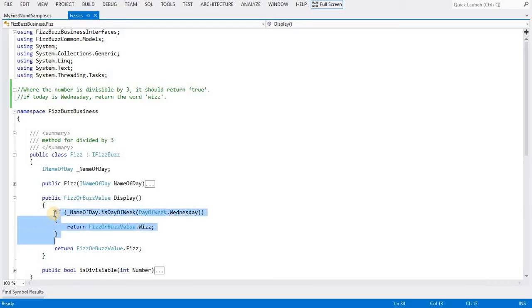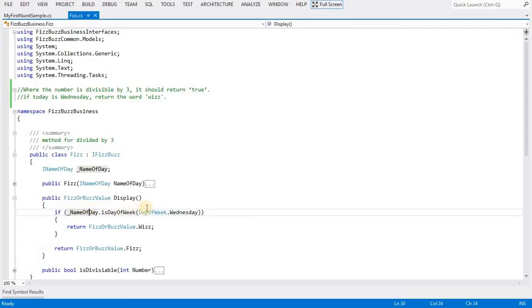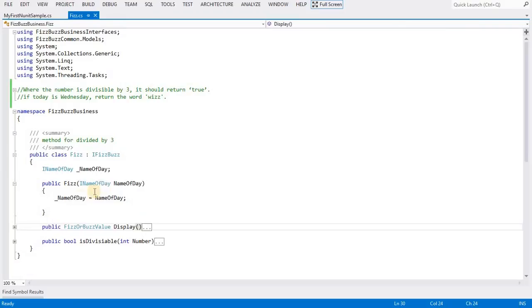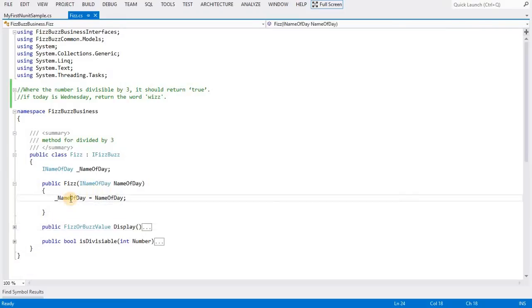It is checking if the day of the week is Wednesday, then return 'fish'. At the same time, this class has a constructor accepting an interface named INameOfTheDay, and we are assigning it to the local variable.